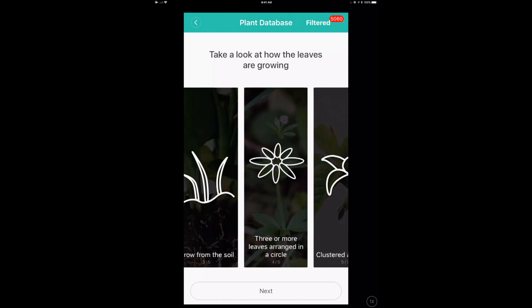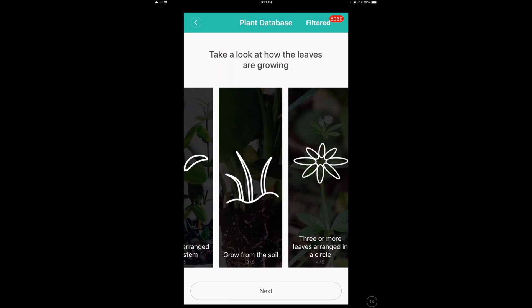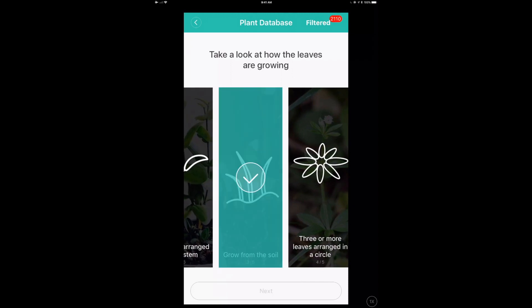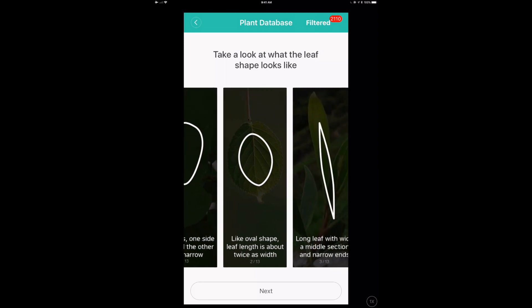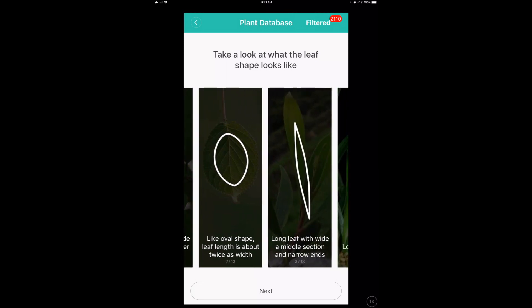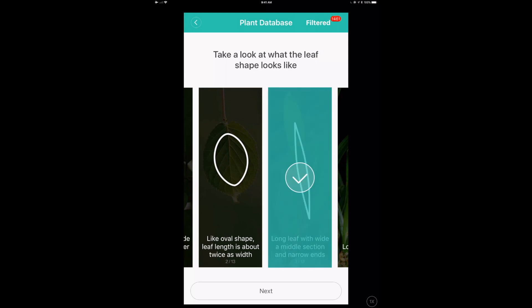They have this really cool database that lets you be a detective. And it says, hey, what kind of leaves does this guy have? Well, the plant I have grows from the ground. Okay, cool. So we now know the leaves, they grow straight from the ground. They're not on a branch. And it's a long leaf. So let's pick that one.